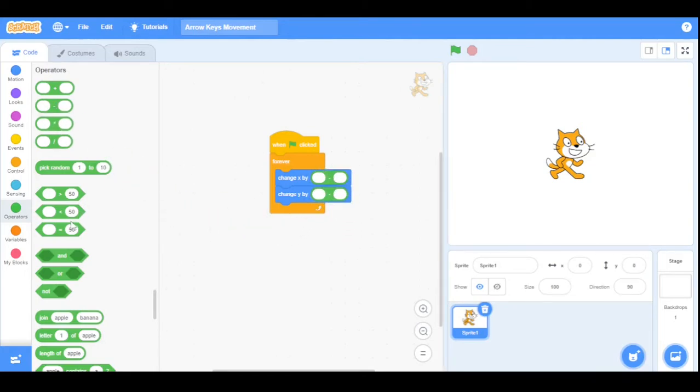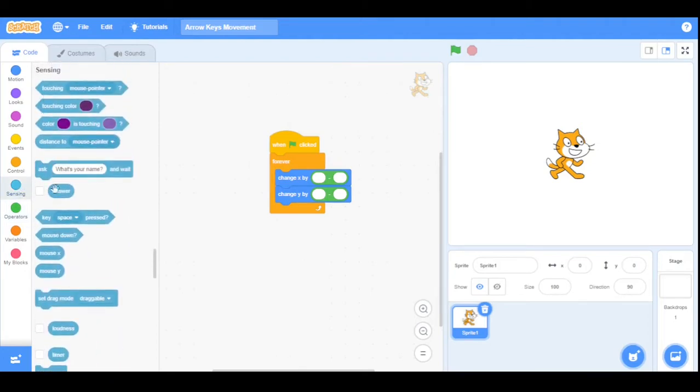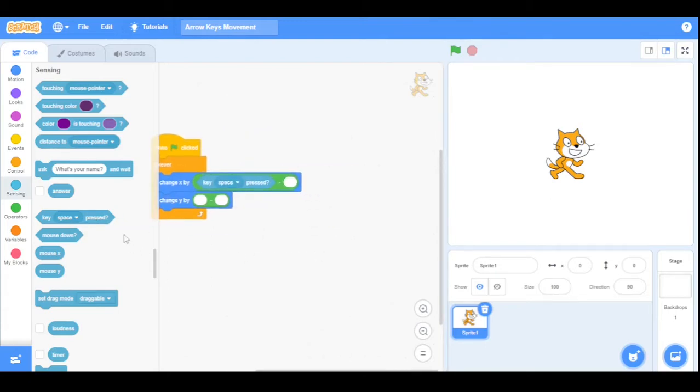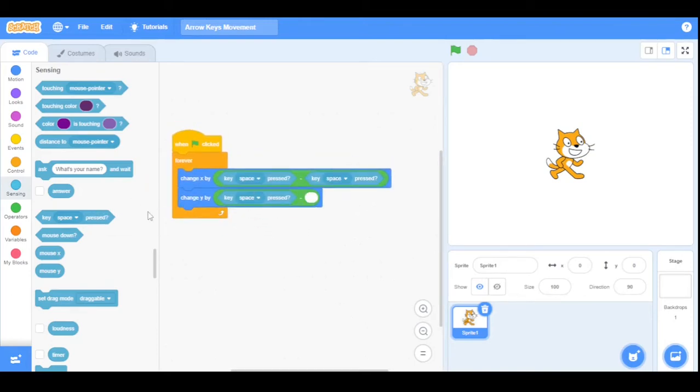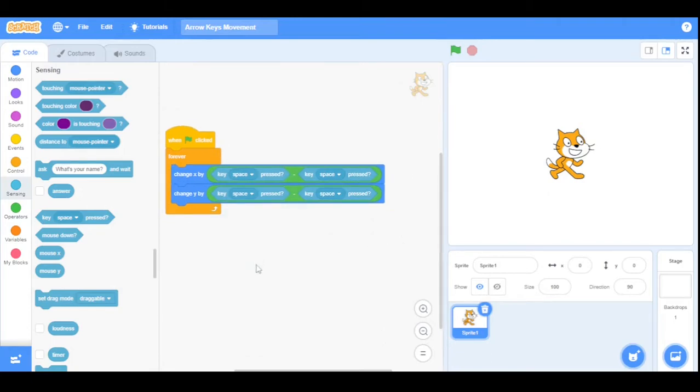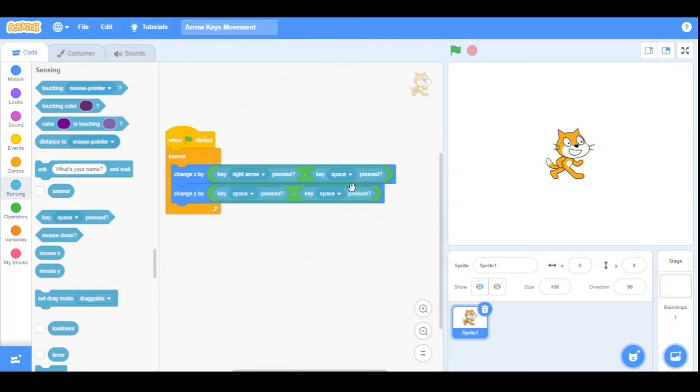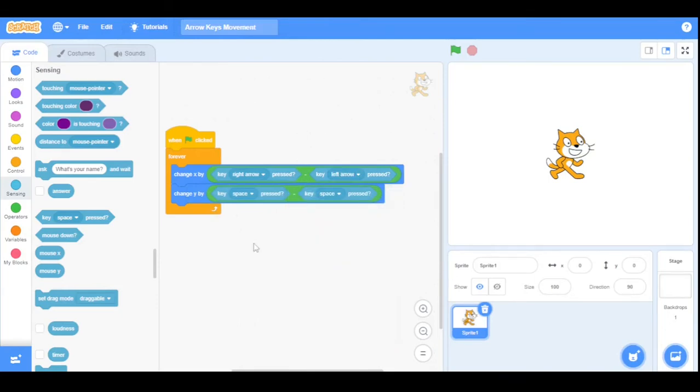Now go to the Sensing category and drag the key pressed block into every minus sign like this, and same for the change Y by block. Now let's select the option of the right arrow key and then the left arrow key.